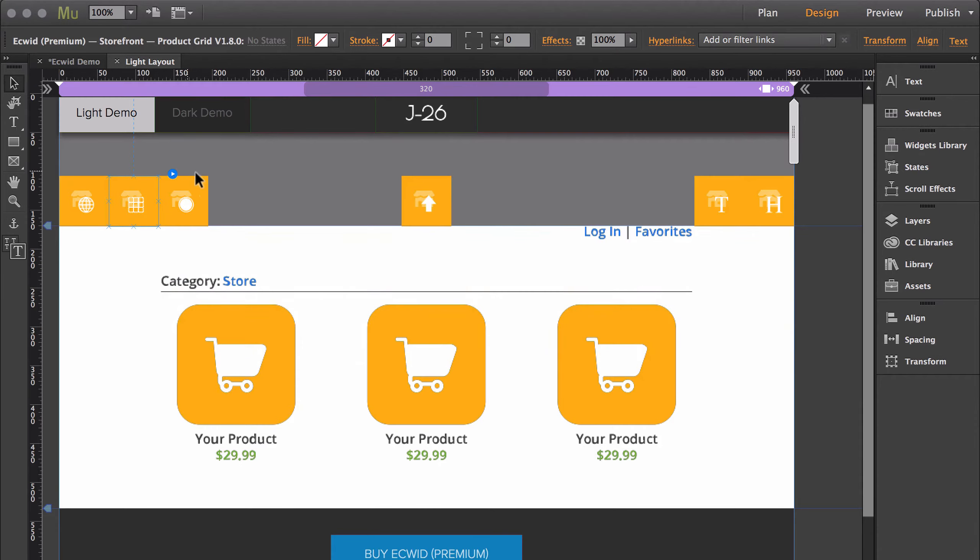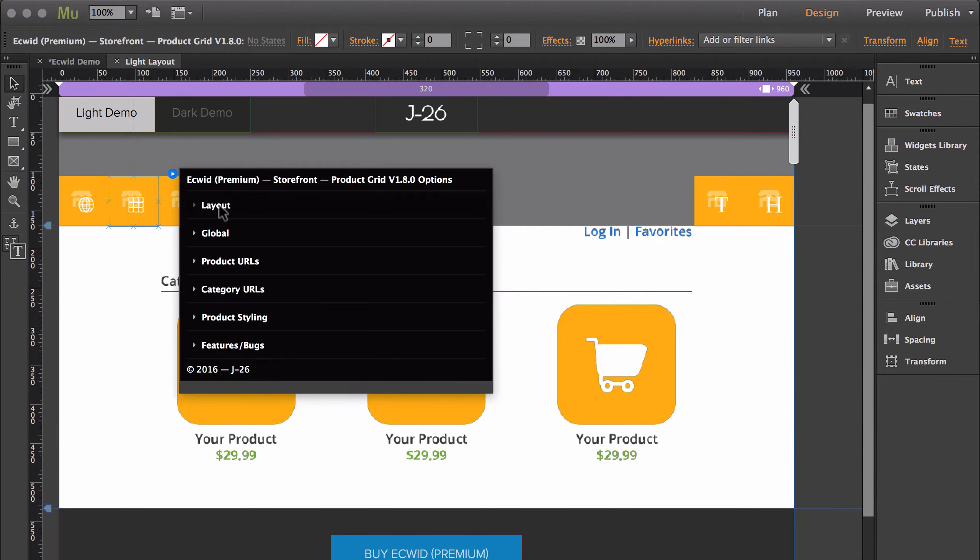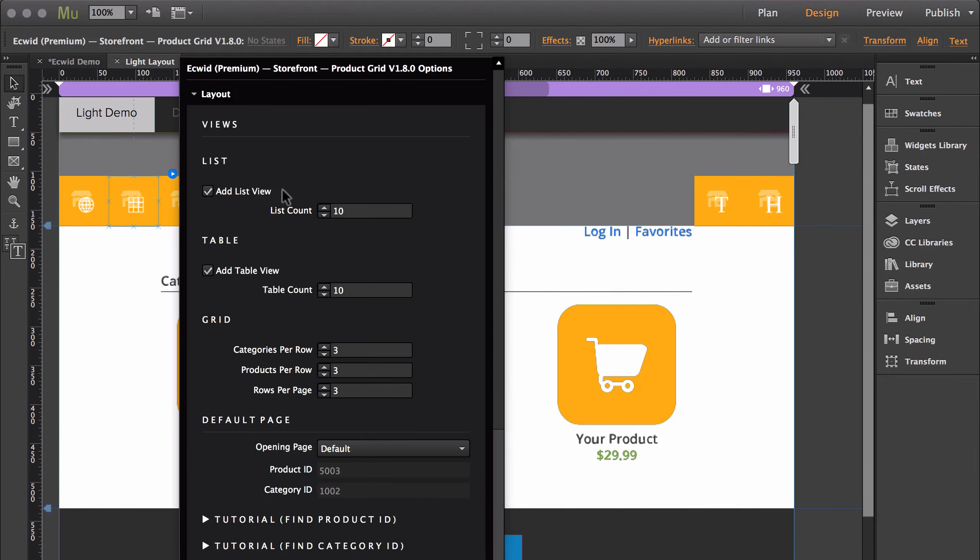So this is the widget that you'll use to customize the amount of products that appear in the list view, how many products appear in the table view, how many products appear in each column or row in the grid view.